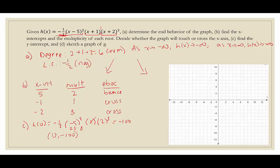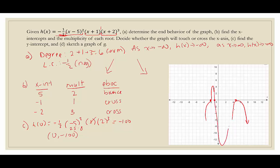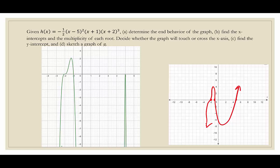Now we graph the three x-intercepts: 5, negative 1, and negative 2. The graph is going down on both ends. It crosses through negative 2, comes back up, crosses at negative 1, then drops way down — remember, it should be down at negative 100. Then it comes back up, and at 5 it bounces: comes up, touches the axis, and turns back down. The actual graph confirms it crosses at negative 2, comes back up, crosses down at negative 1, and bounces at 5 with a really skinny bounce.